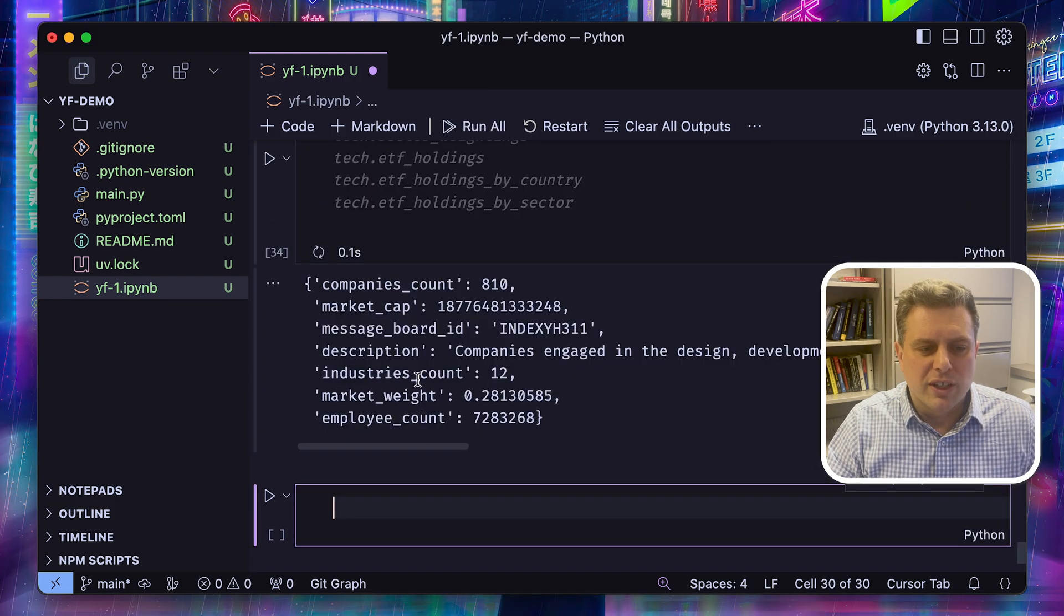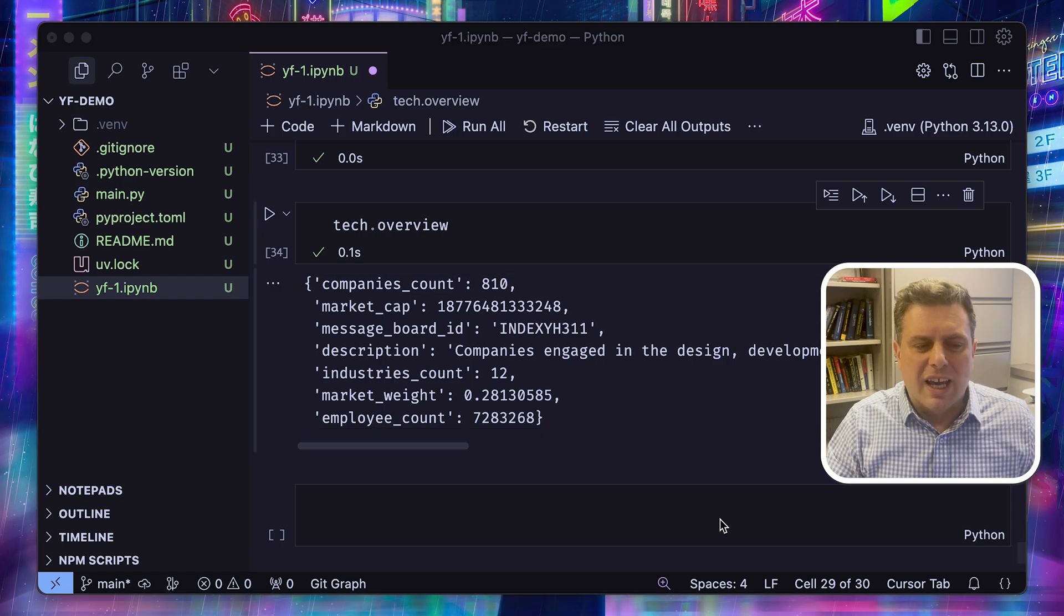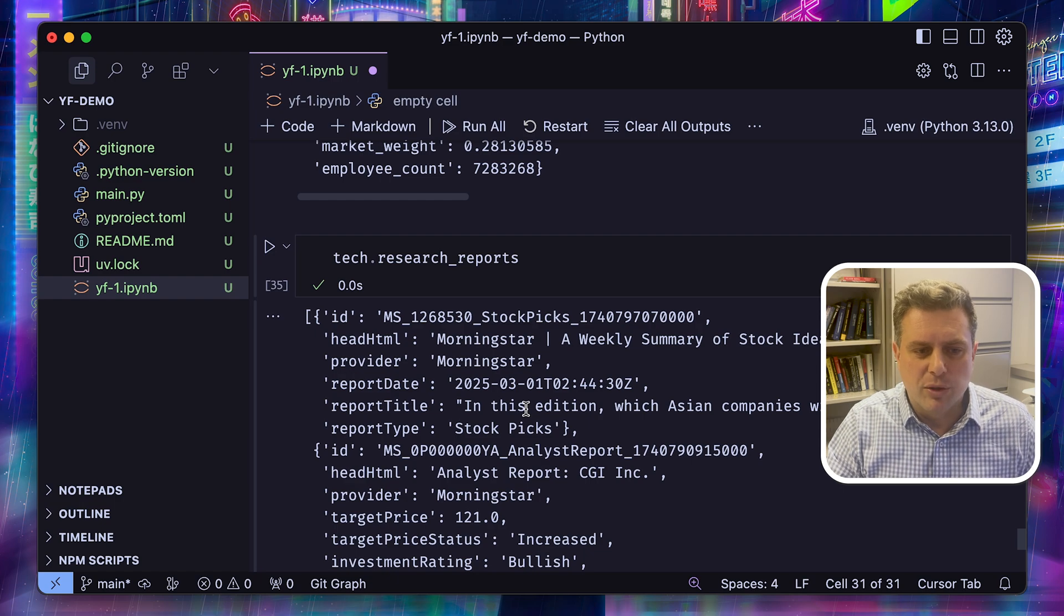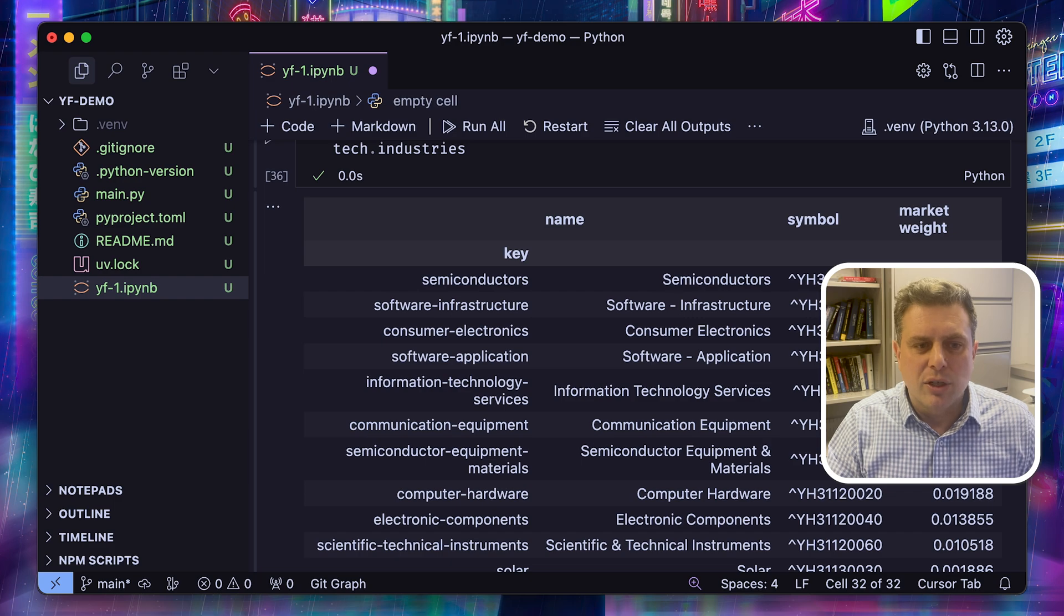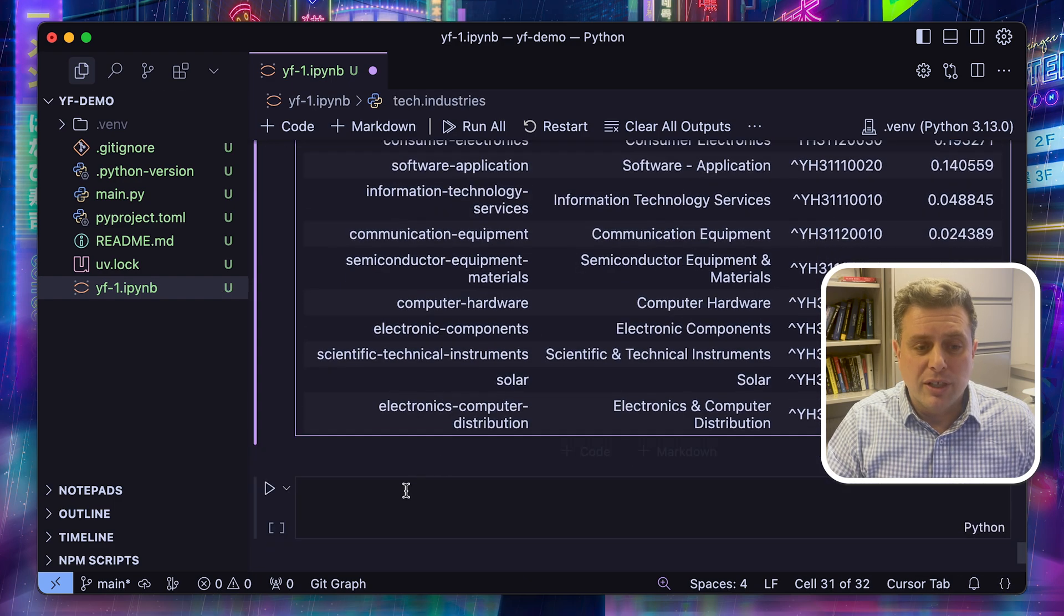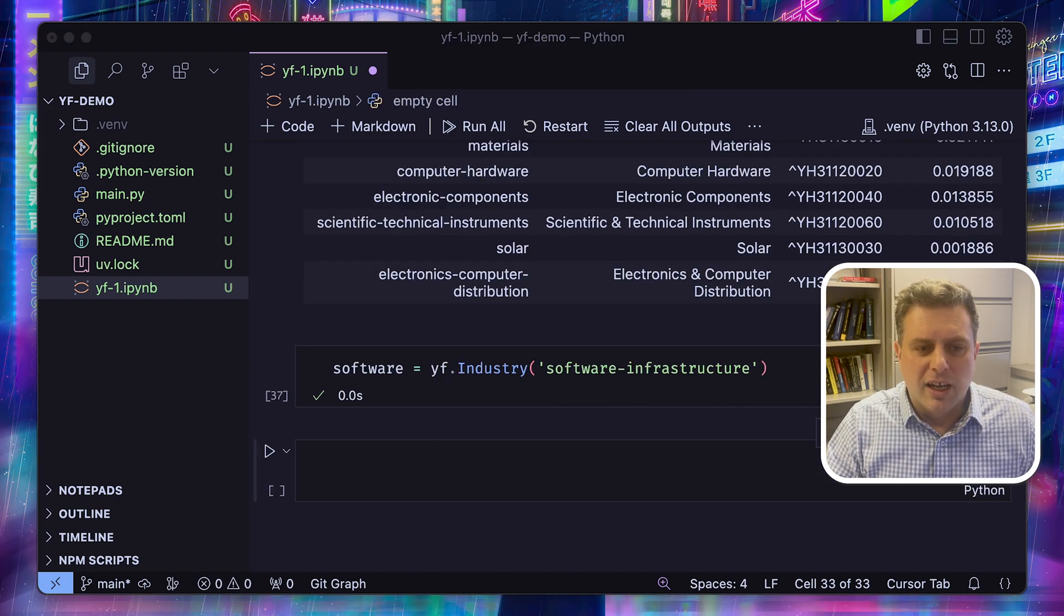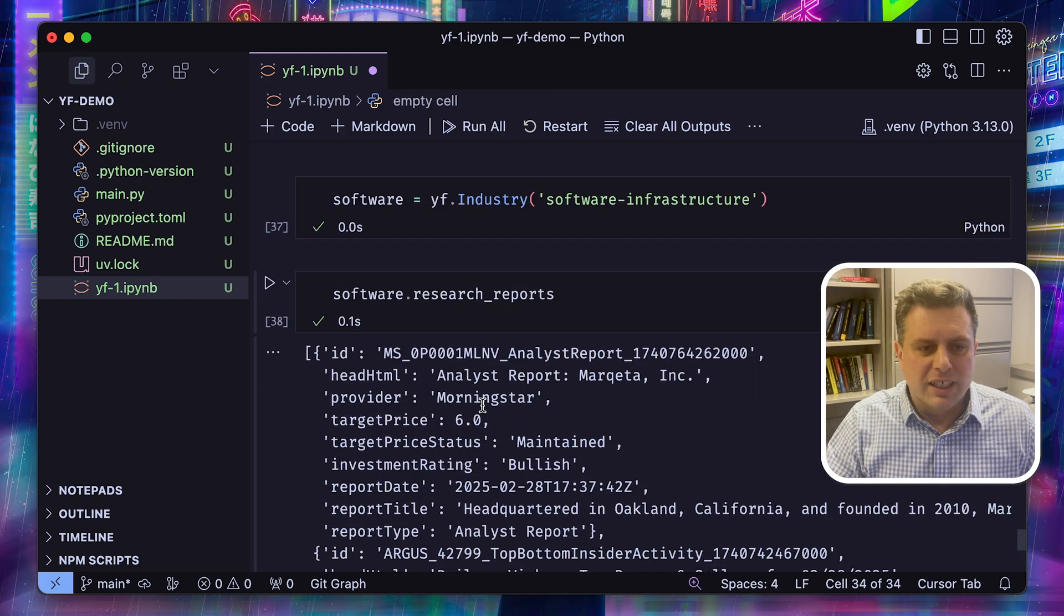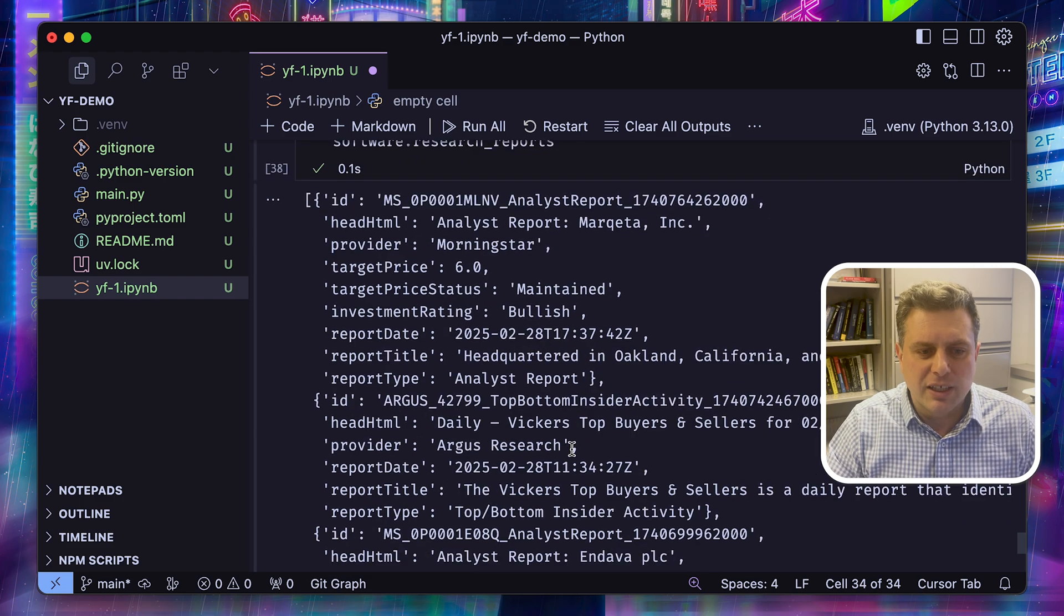And once we've got the sector, we can look at the overview, some information on the sector. We can also look at research reports on this sector. So again, it's a list of different reports. And we can look at which industries make up this sector. And for each industry, we can actually dig deeper and use the industry class or the industry function here to create an industry object. So here we'll look at software infrastructure. And for the industry, again, we can look at research reports that are specific to this specific industry.